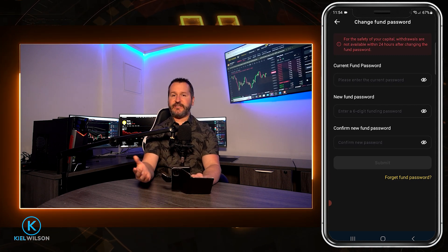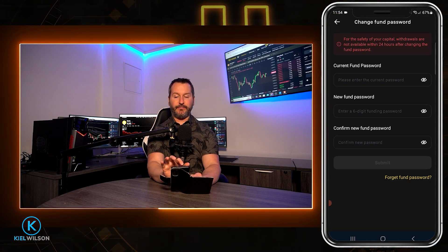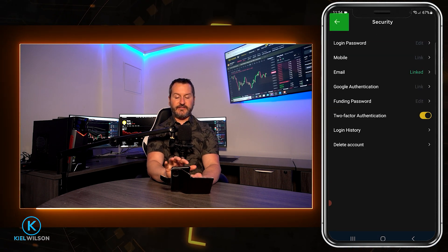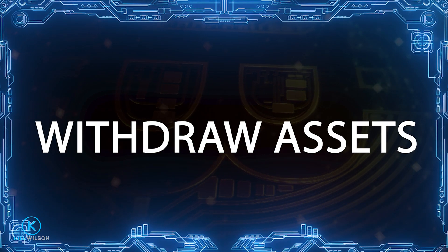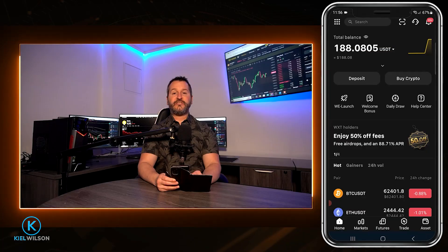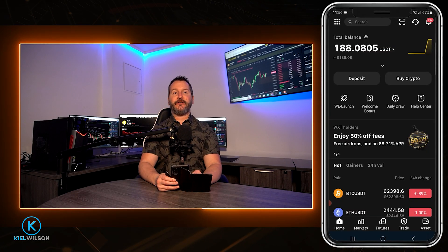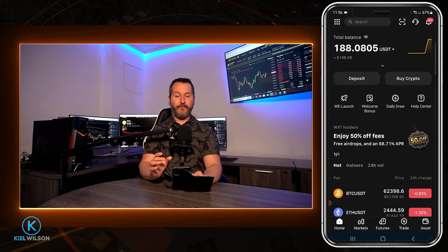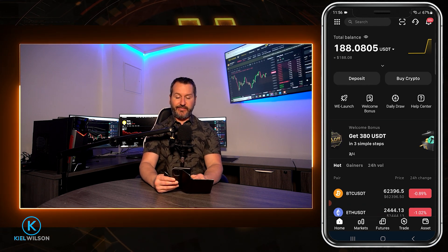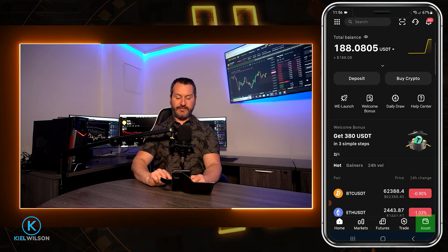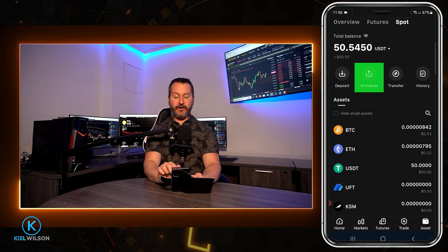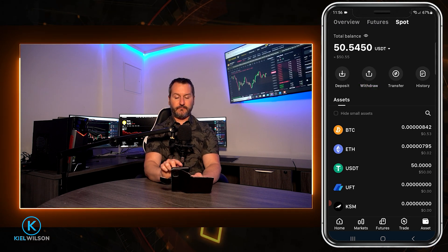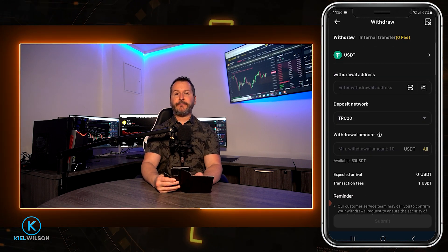I've already set up my funding password so I'm just going to tap the back button at the top left a couple of times until we're back to the home page. Once you've set up your security passwords and your funds are in your spot account, you're now ready to make a withdrawal off of the Weeex platform. To get that done, come down here and tap where it says assets, then tap right here where it says withdraw and this will bring you over to the crypto withdrawal form.